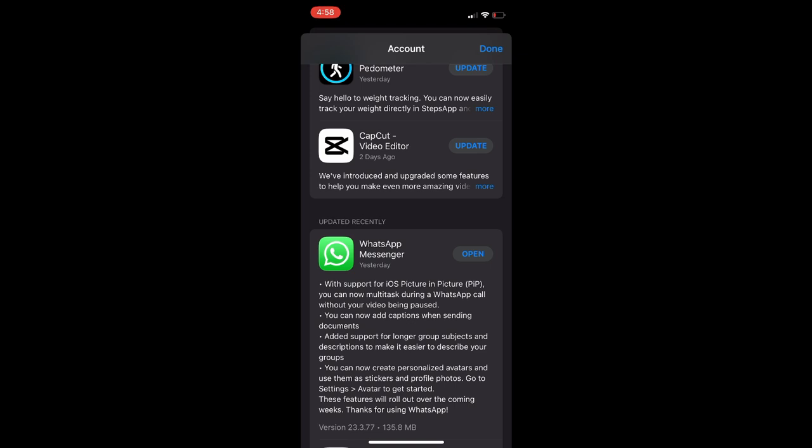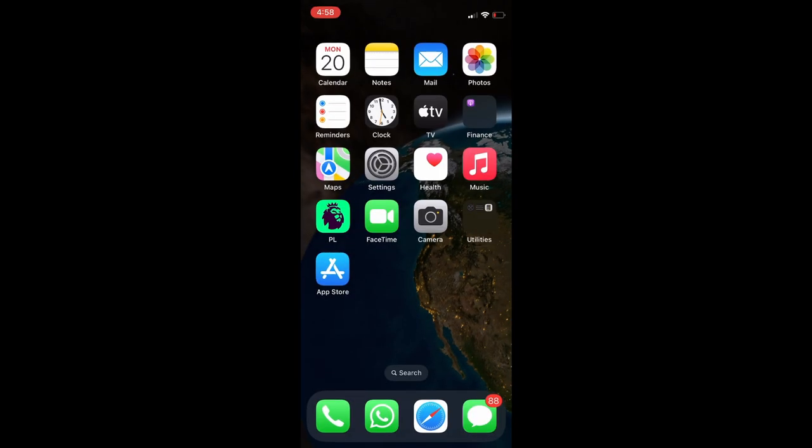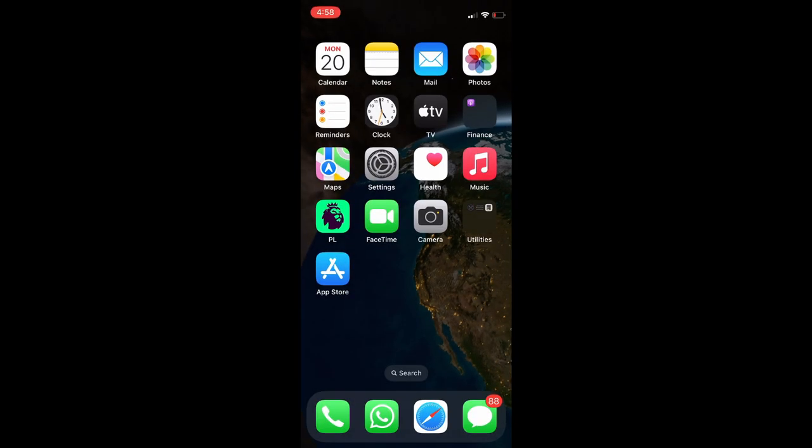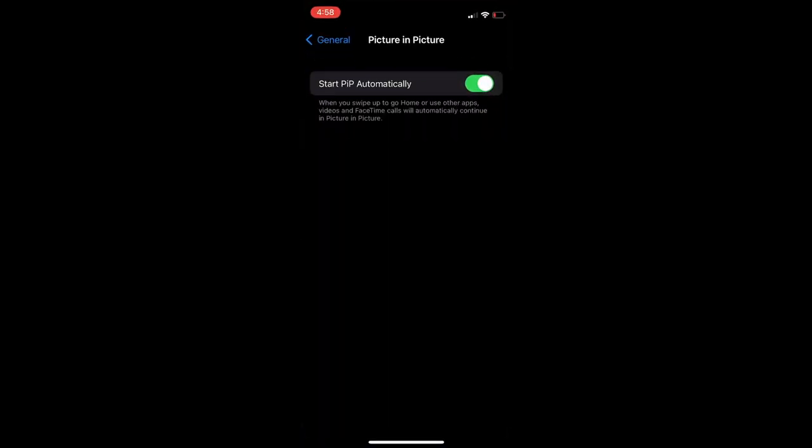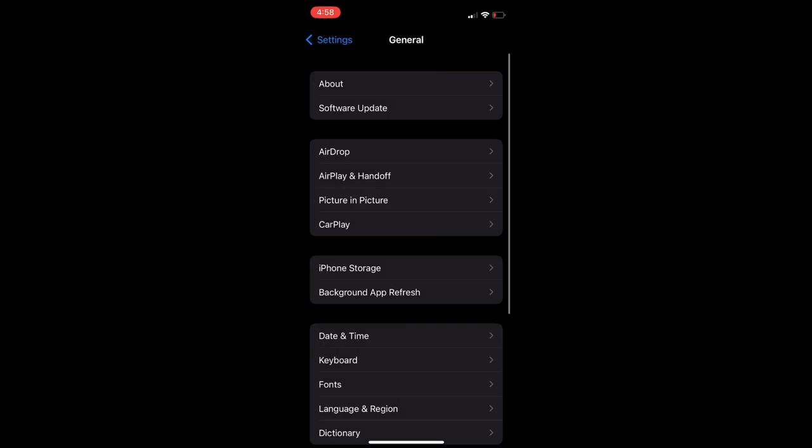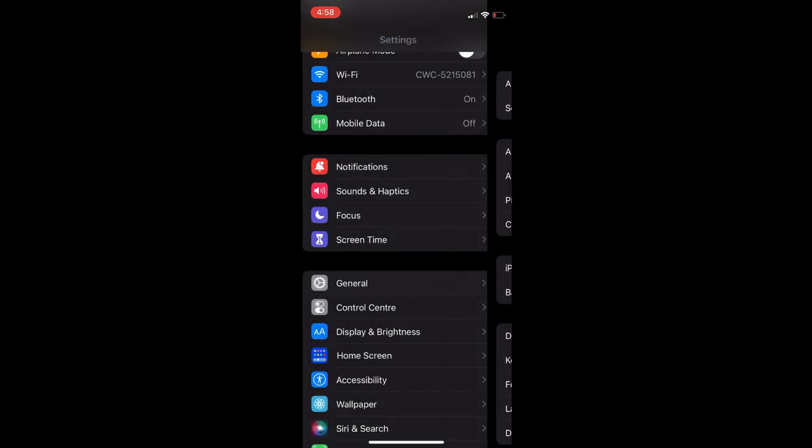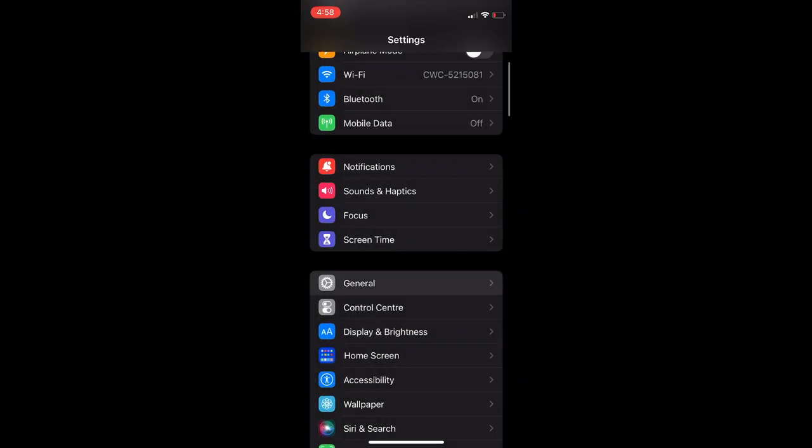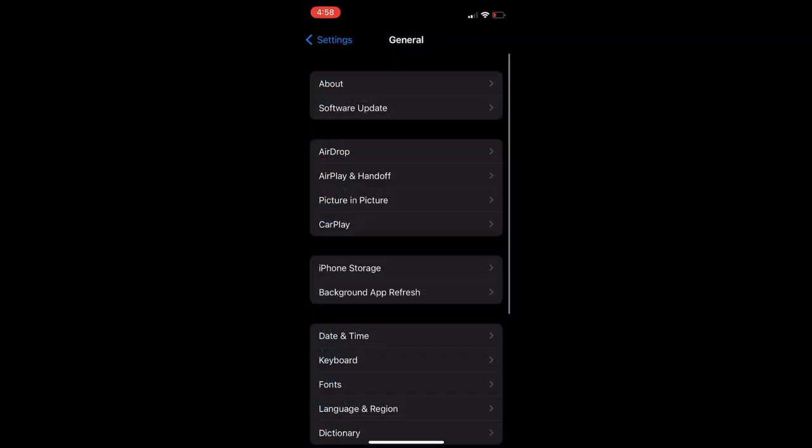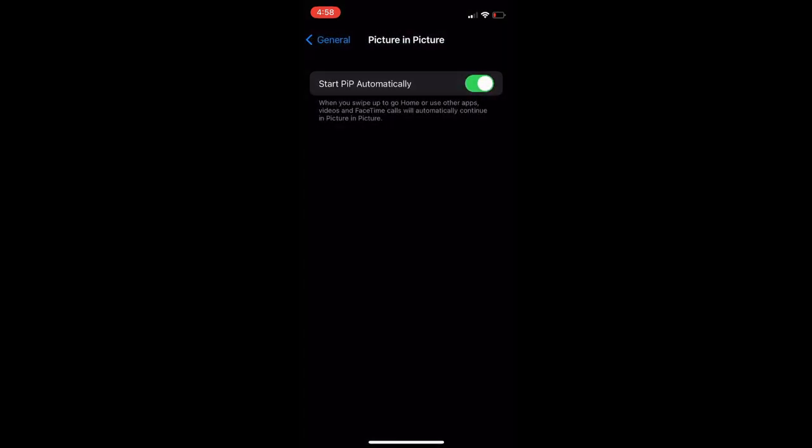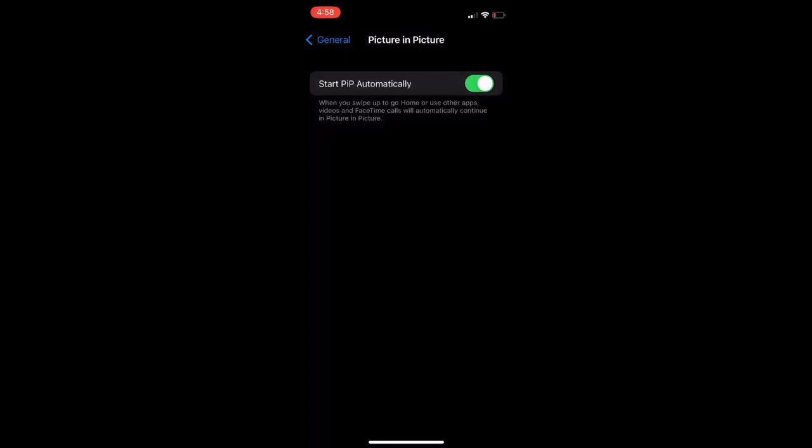The first thing you will need to do is go into Settings. Once in Settings, you are going to select General, then you are going to select Picture in Picture.